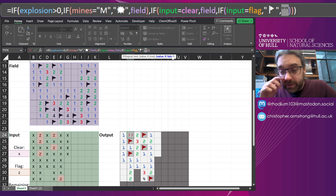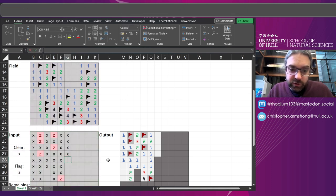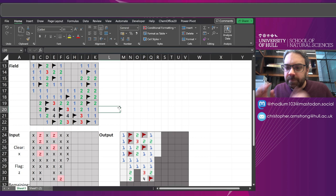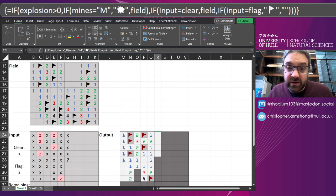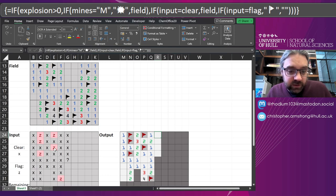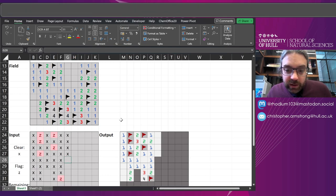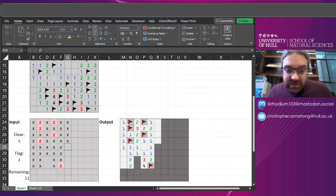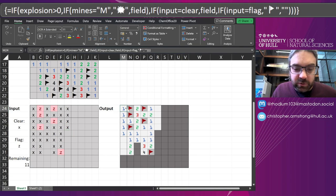And otherwise, if the Input is a flag, whatever the flag character said, put the flag on there. If not, blank it. Now in Minesweeper, you do get the option to put a question mark just to kind of hedge your bets on something. That's another thing that could just be coded in here as another IF statement - that's not beyond the wit of man to do.